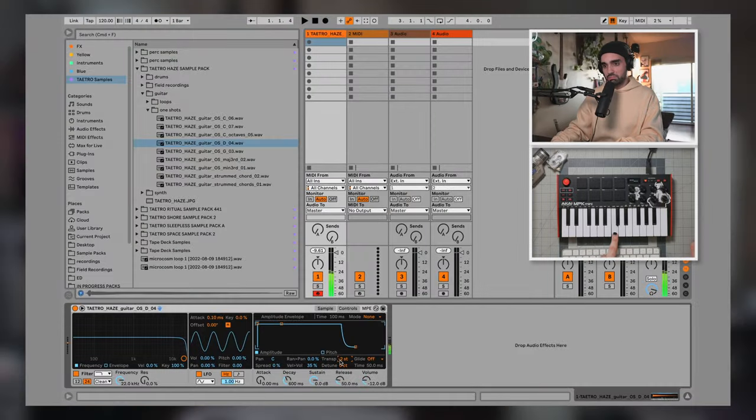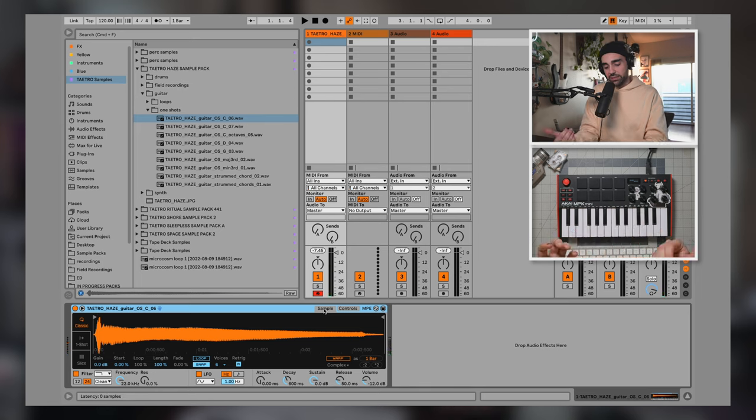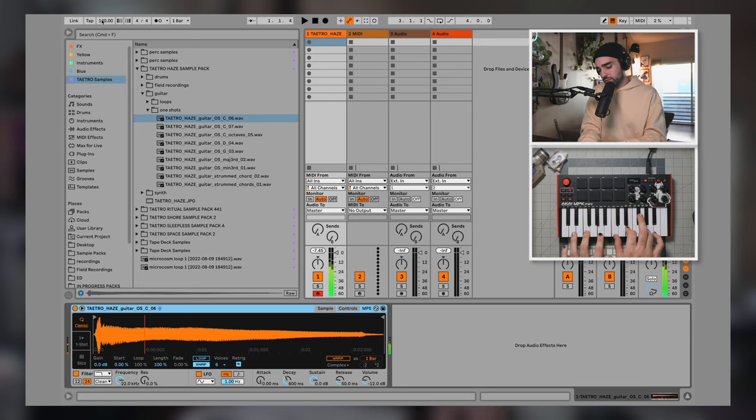Welcome back everybody, this is Tatro, and this is episode 10 of the Ableton Live for Beginner series — the final episode. This is part two to our previous lesson where we started creating our own track. Today we're going to take those ideas, bring them over to arrangement view, start structuring them into a song, and I'll show you things like automation, mixing, and copying ideas to other instruments.